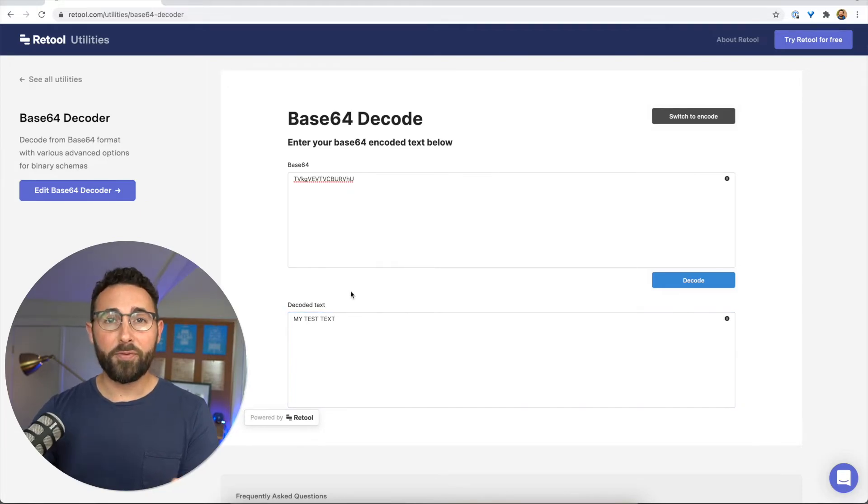Super helpful little tool. Hopefully this video is helpful for you. Let me know if you have any questions in the comments below, and check out some of the other videos for a walkthrough of some of the other utilities.